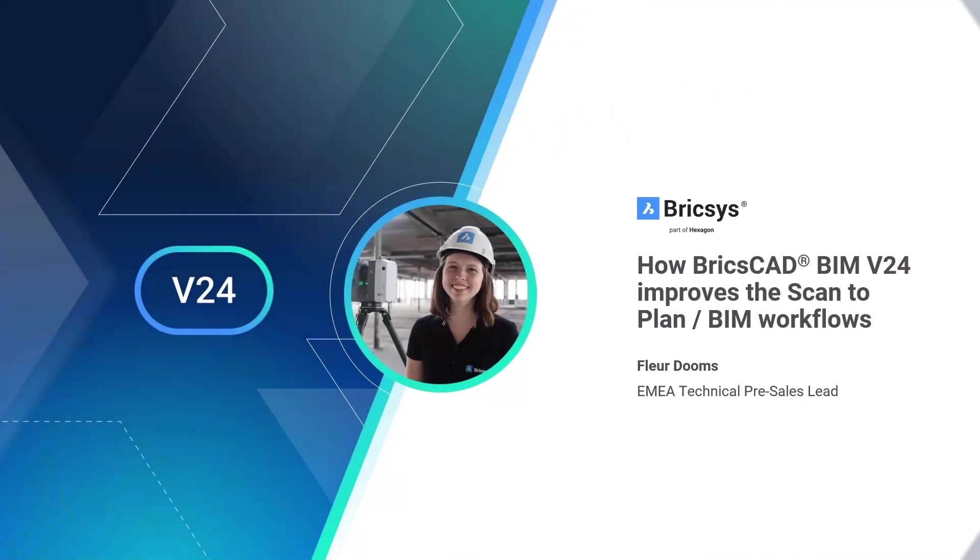Hello everyone, welcome to the breakout on how BricsCAD BIM V24 improves the scan to plan slash BIM workflows.